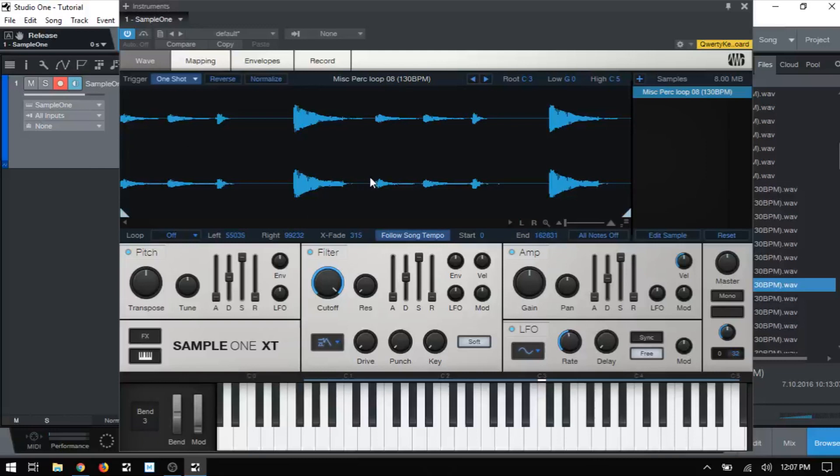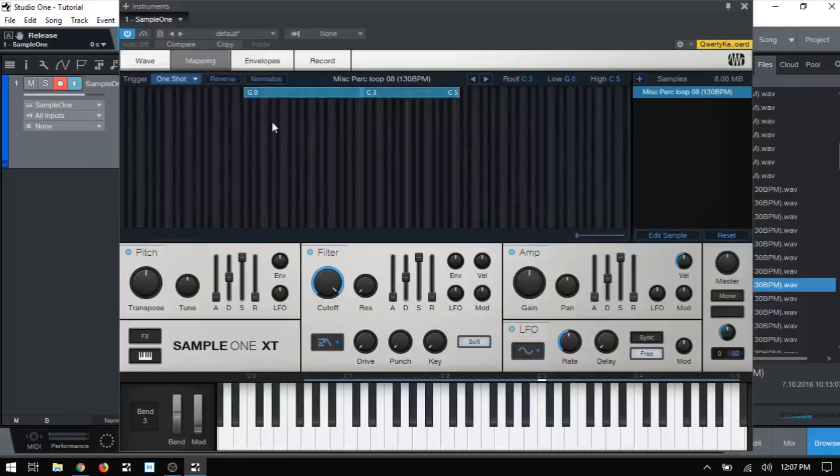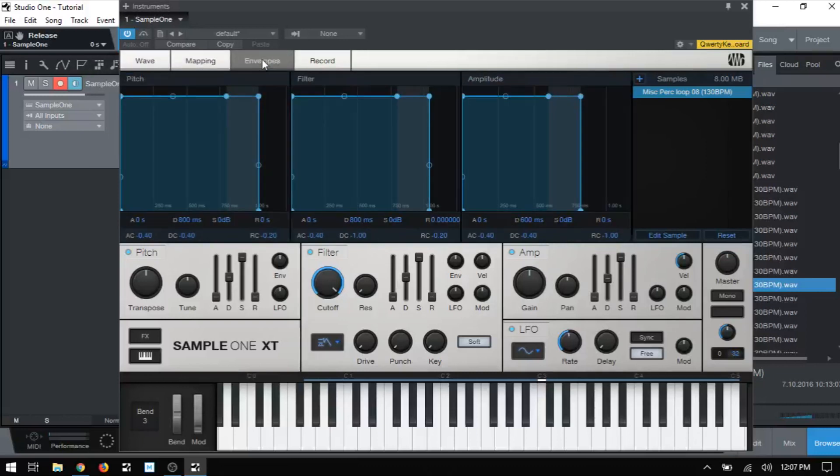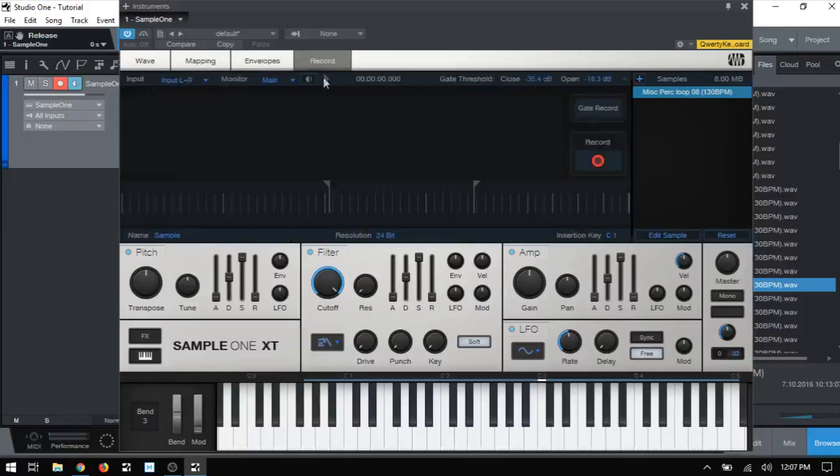And that concludes our video on working with the wave and mapping areas here and their different parameters. In the next video, we're going to take a look at the envelope section and as well as down below here, how they tie together and how we can make use of those. And then after that, we're going to take a look at the record panel. So I'll see you in the next tutorial and thanks for watching.